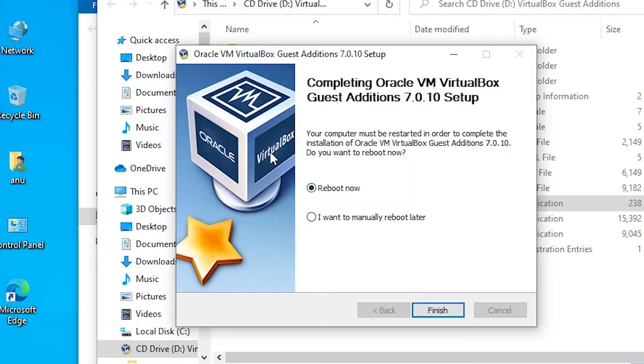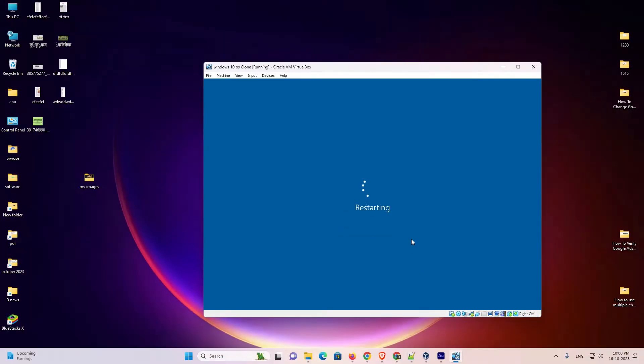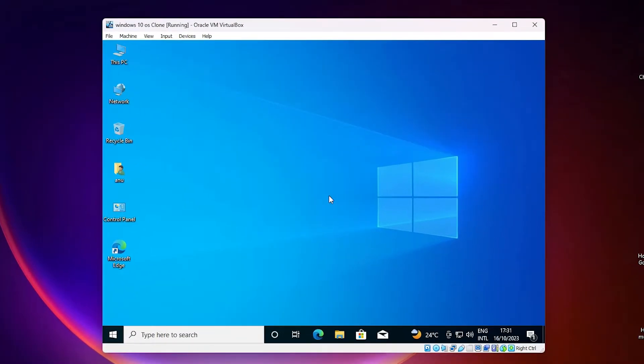Now our installation is complete. Reboot now - it will restart your machine. Click on finish. Now it's restarting our PC. After restart we go to the next step. Now our machine is restarted. We go to our next step.